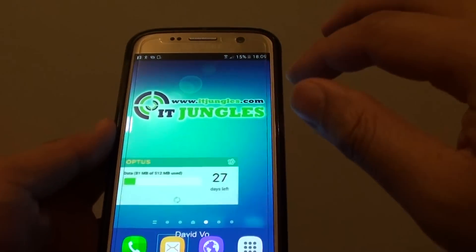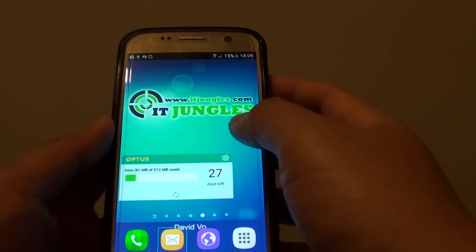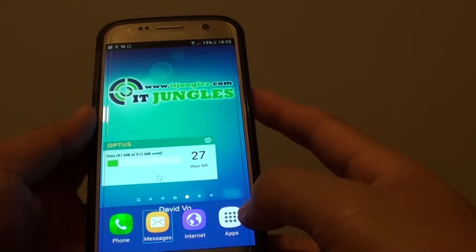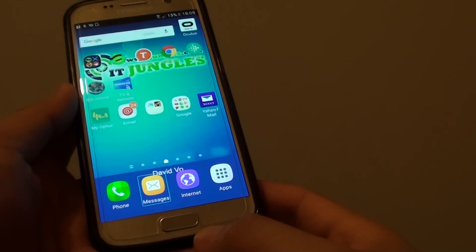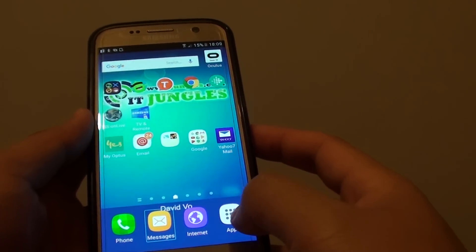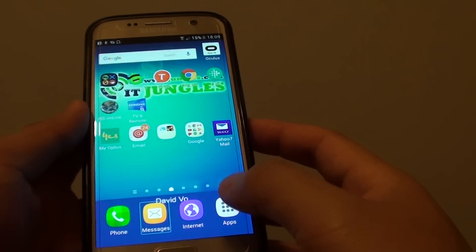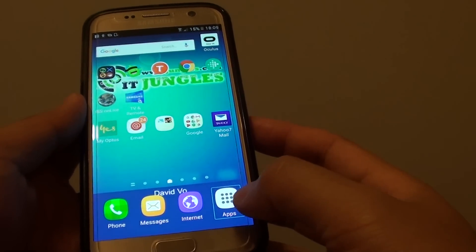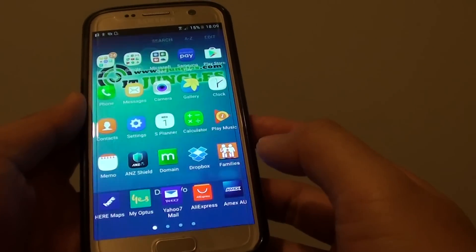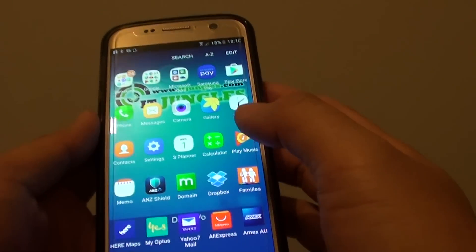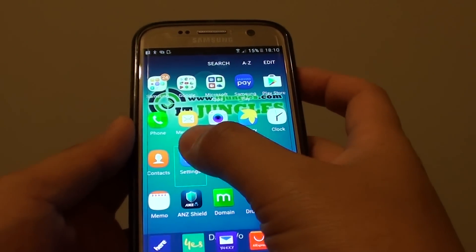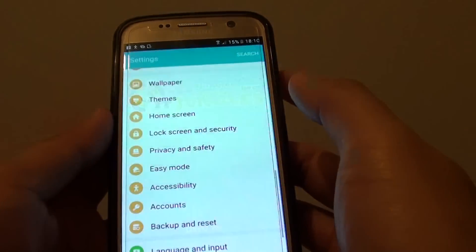To turn voice assistant back off, press the home key to go back to the home screen. Then tap on the Apps icon once to make the selection, then double tap to go into it. Now tap on Settings once, then double tap to go into it.